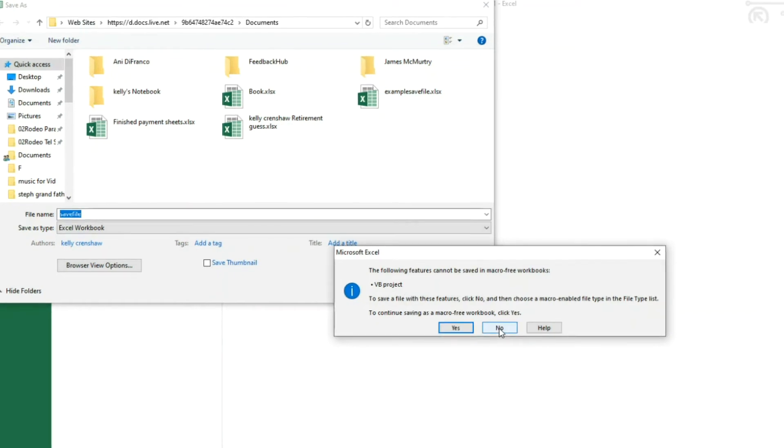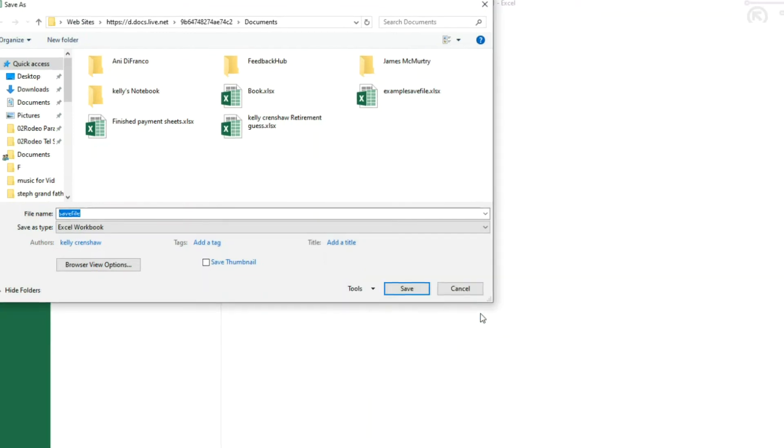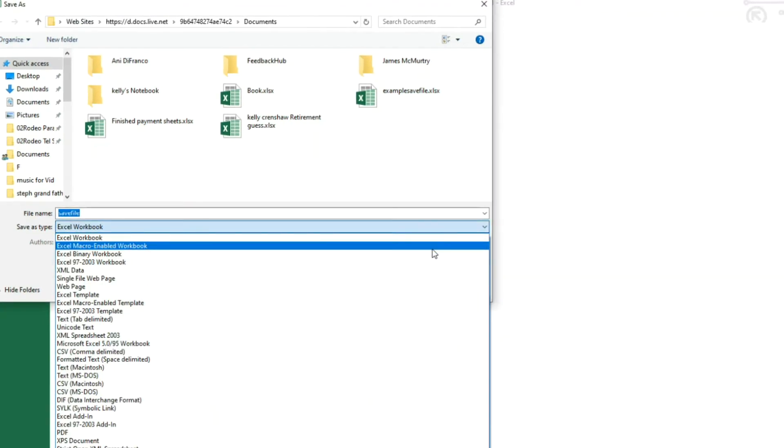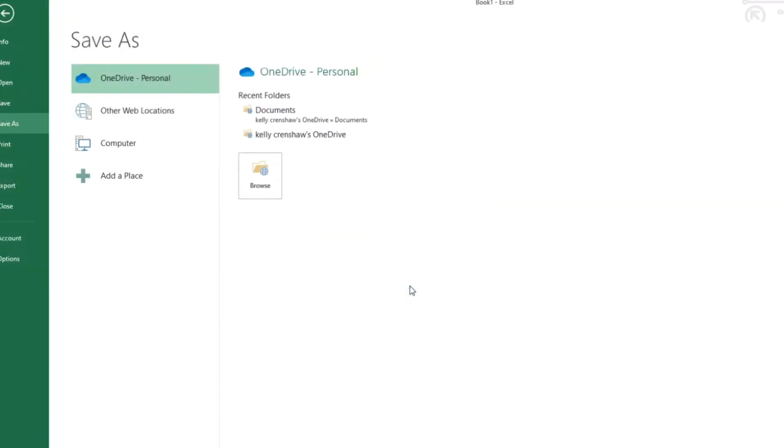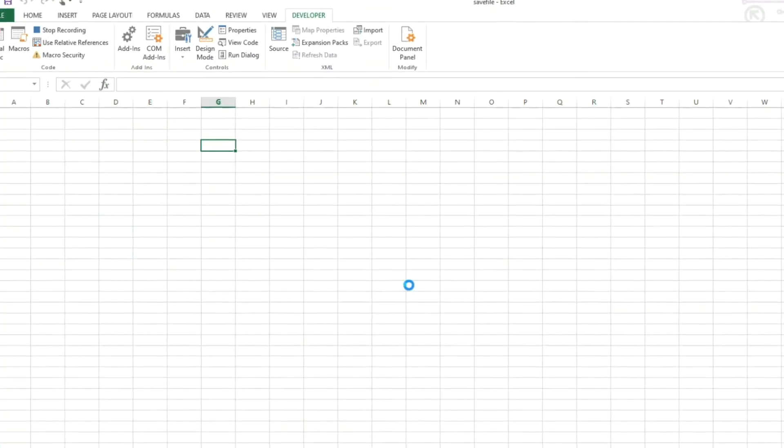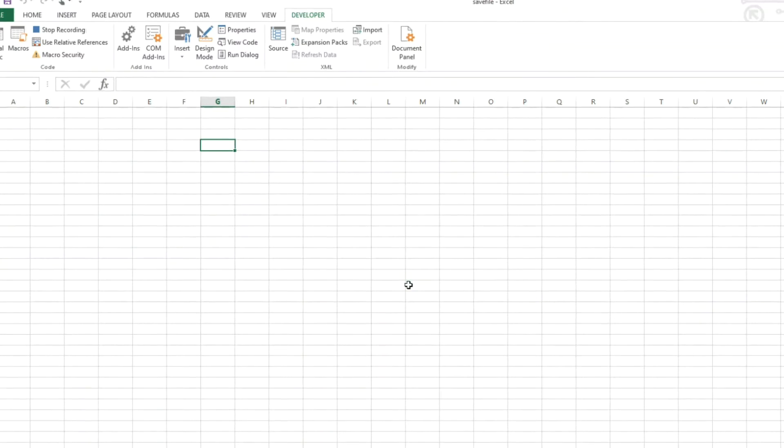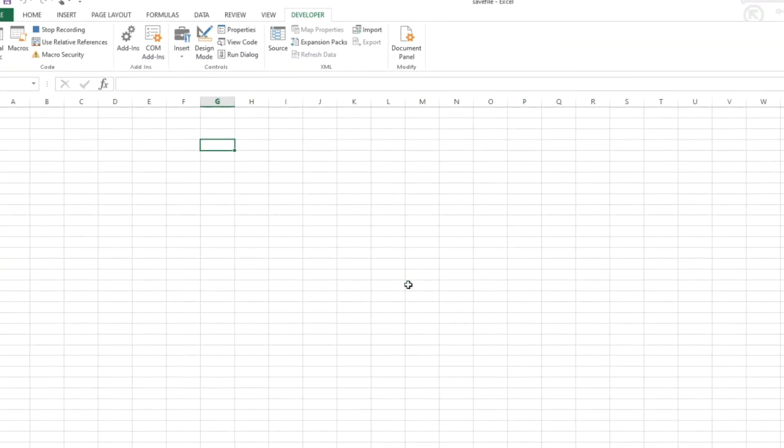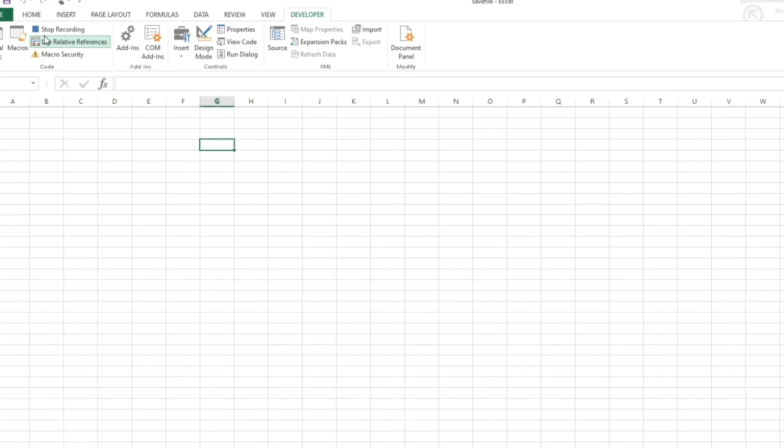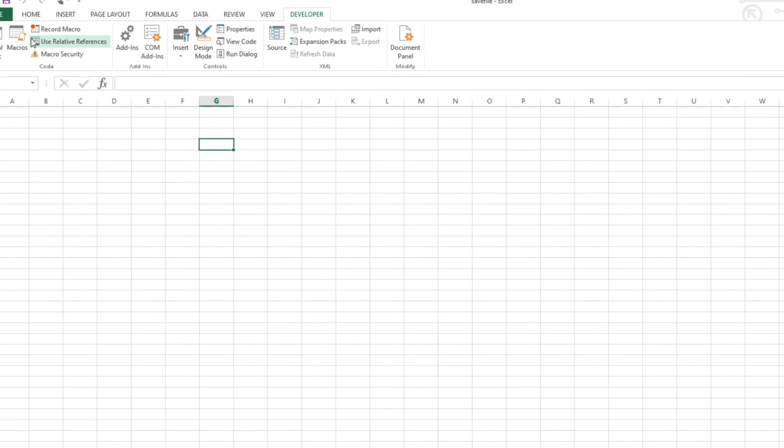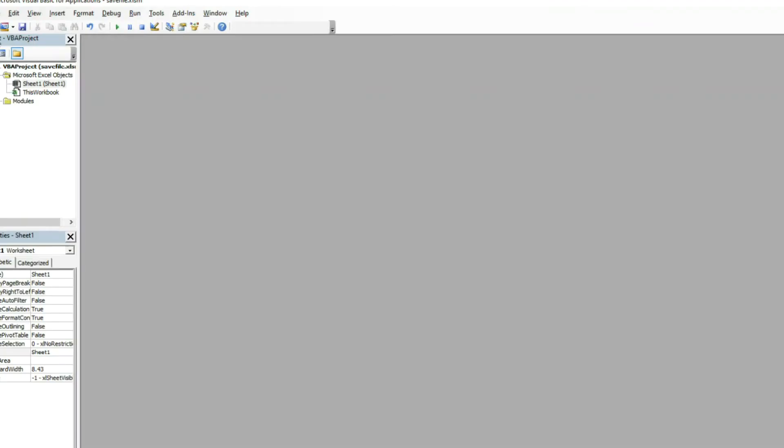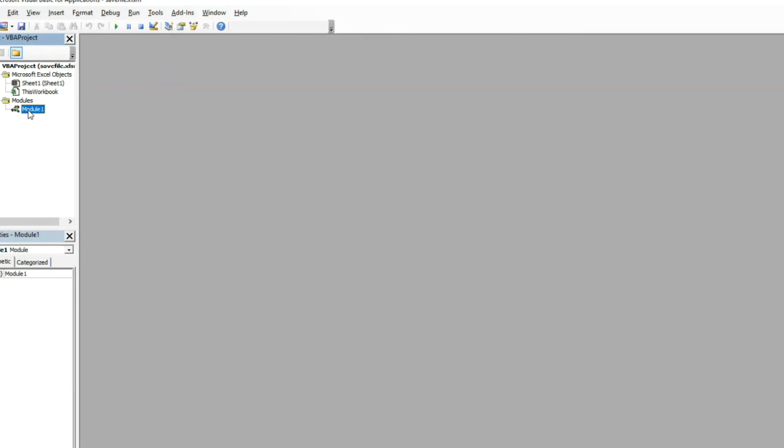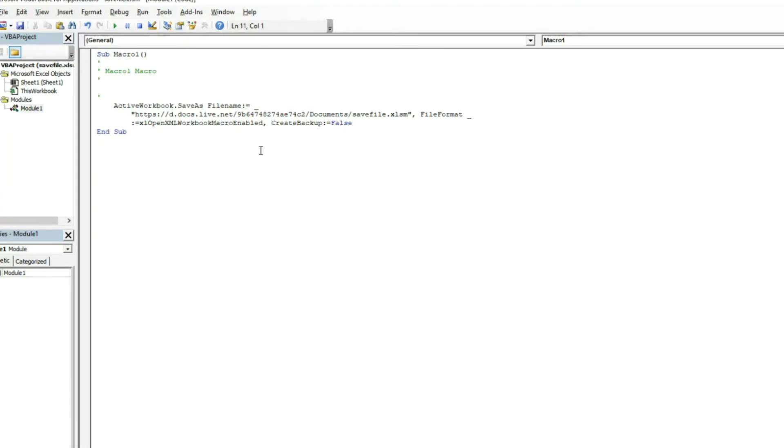You've got to make sure and save it as a macro enabled workbook, which only makes sense since we are recording a macro in it as we speak. So now that's saved, stop recording. Go to Visual Basic, go into the modules where this would have been recorded and there is your snippet of code.